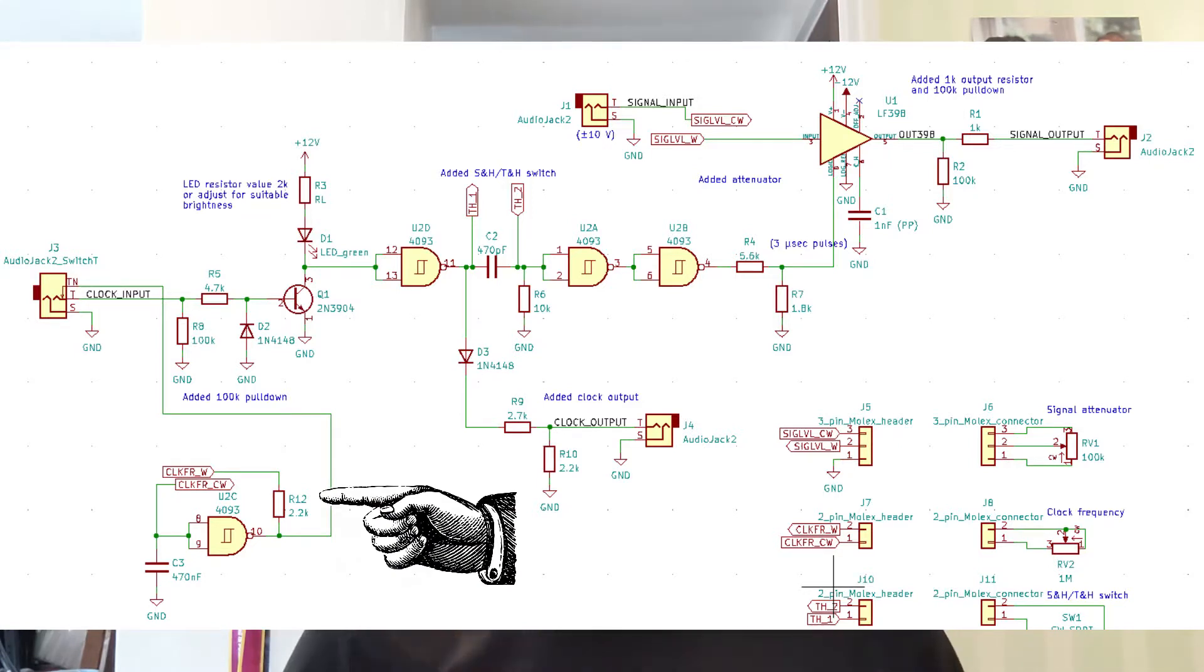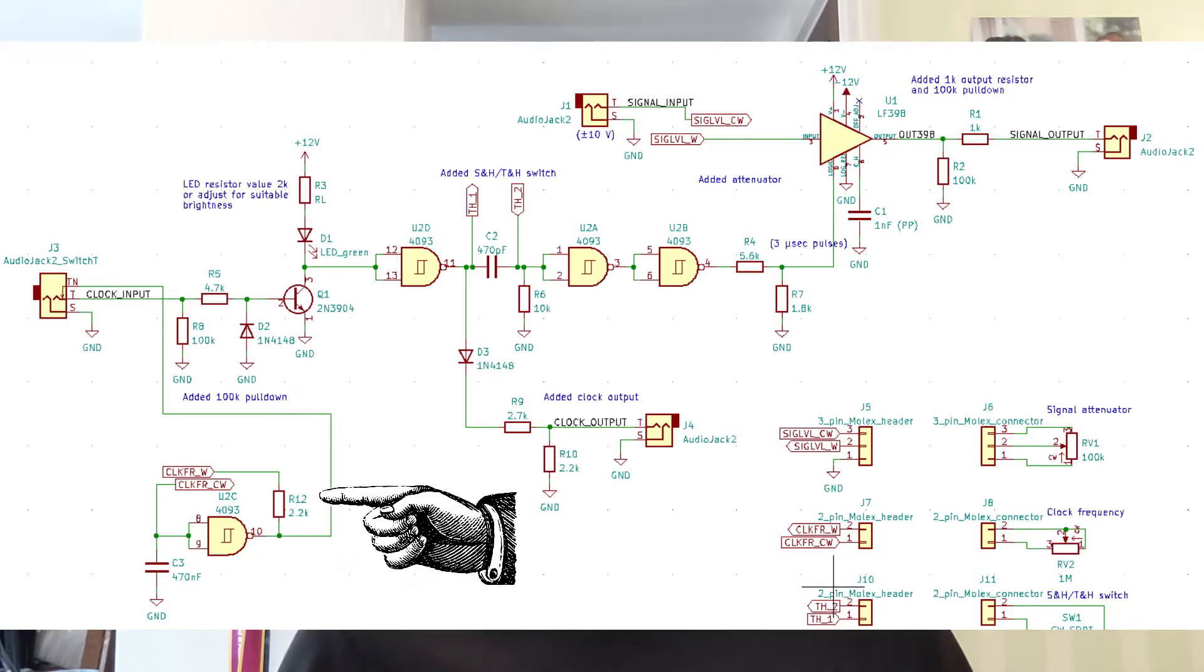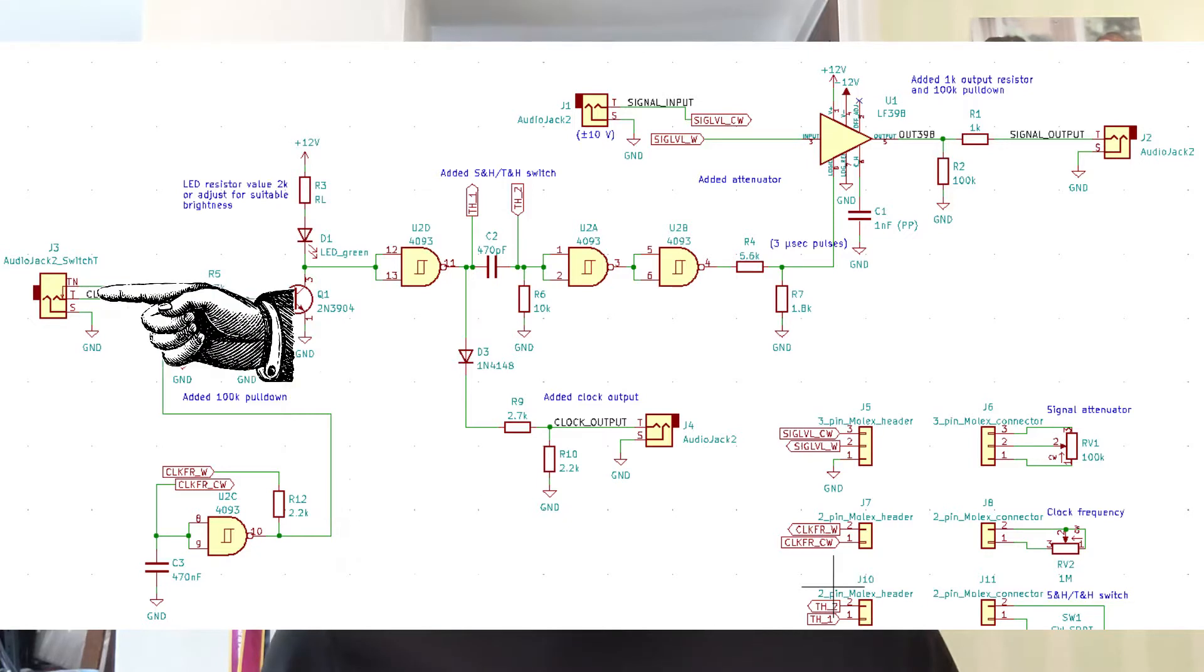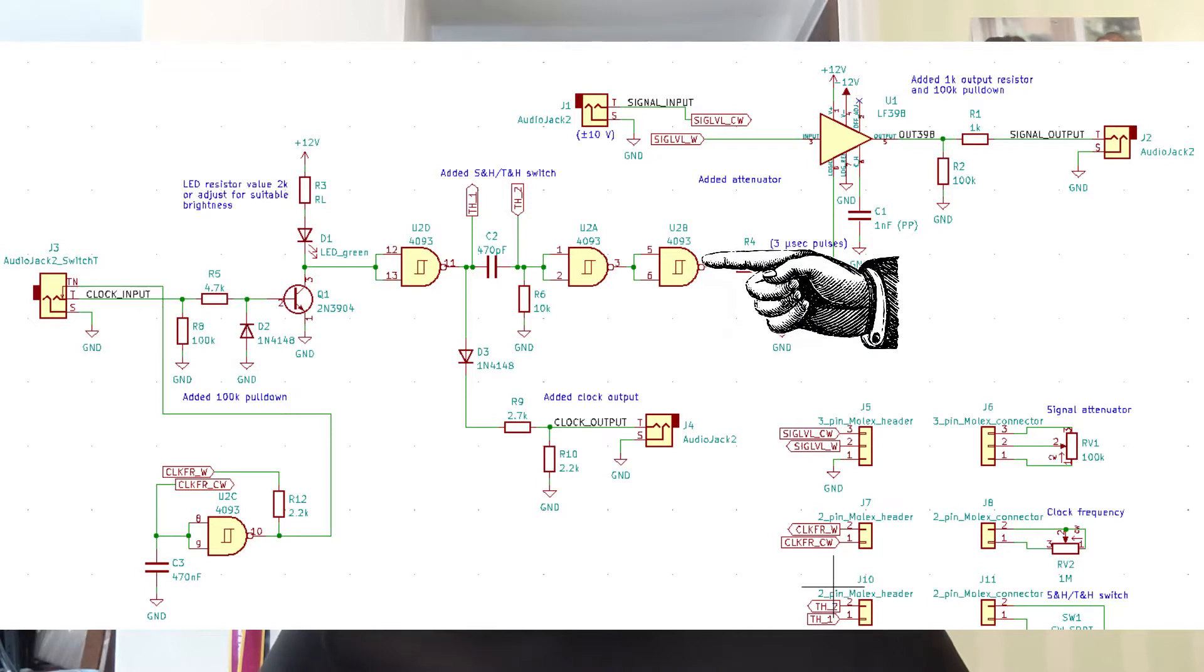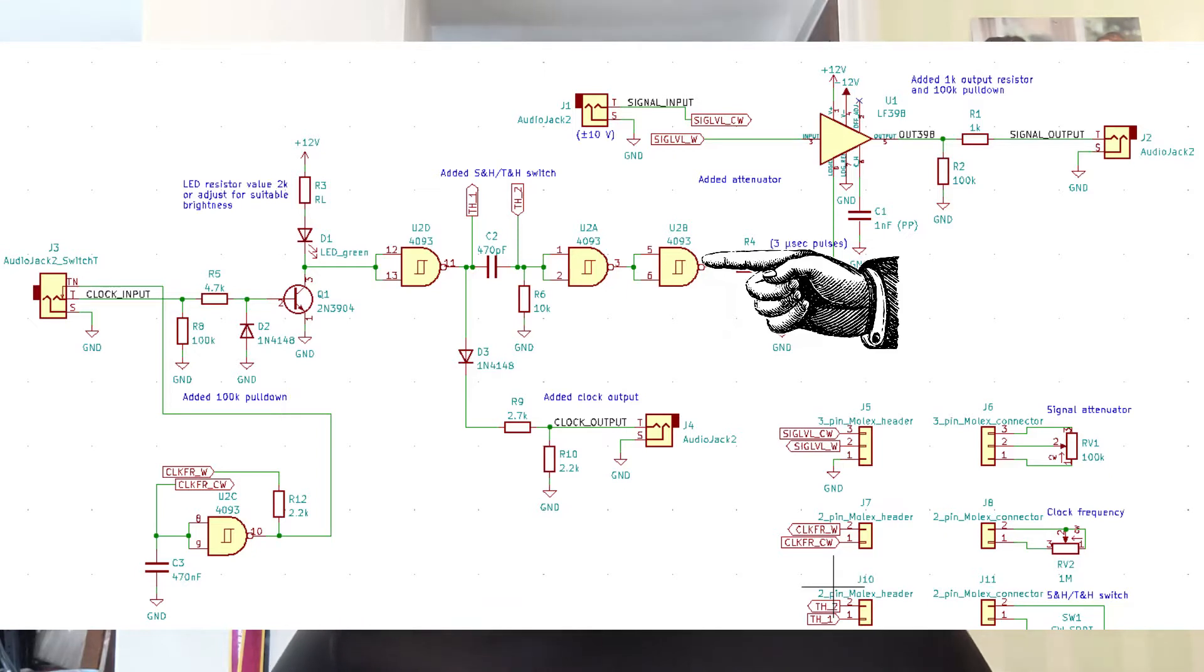So this generates clock pulses that you can use to trigger the sample and hold. You can also plug in an external clock signal if you want to use that. Either way, you need to condition that clock signal, you need to make sure that it's the right height, you need to make sure it's good and square, things like that. So there's some logic gates that do this kind of clean up and take whatever messy clock signal you might have put in on the input and turn it into something nice.